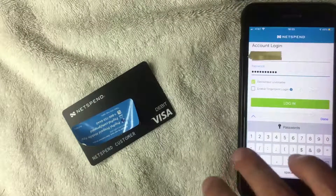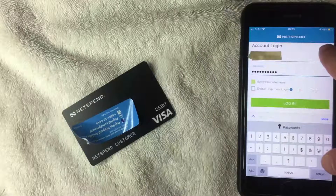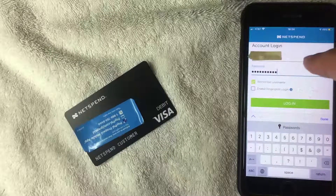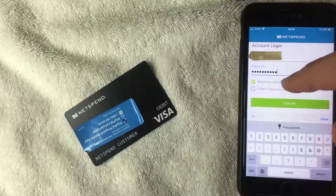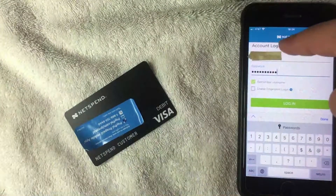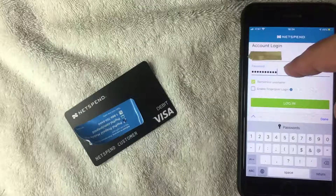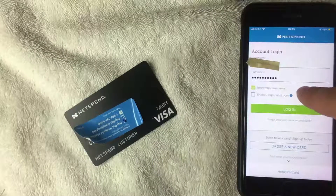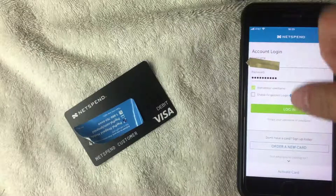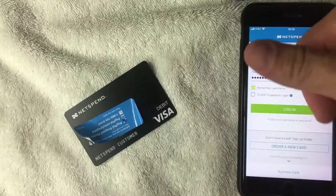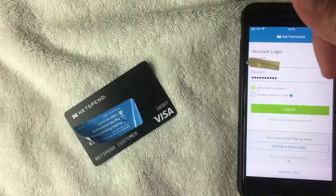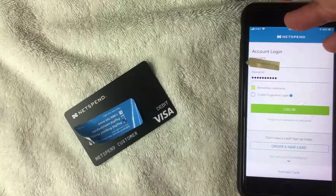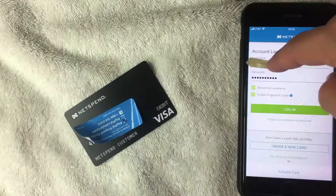One thing a lot of people have mentioned is that NetSpend asks you to enter your username and password every single time you log in. To help avoid that, you can click 'Remember Username' so you only need to enter the password going forward. Also, go ahead and click the little box that says 'Enable Fingerprint Login.' This will connect the app to your touch ID on your iPhone, so you can log in with just your thumbprint — it's more convenient and more private.